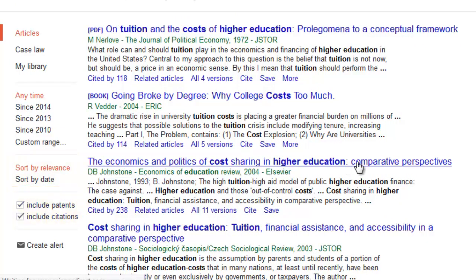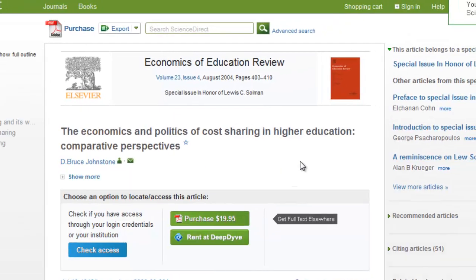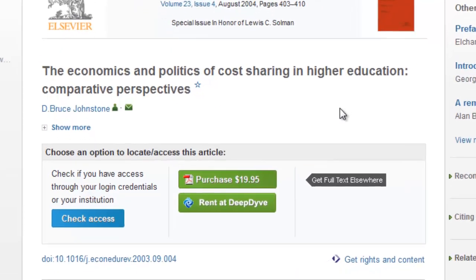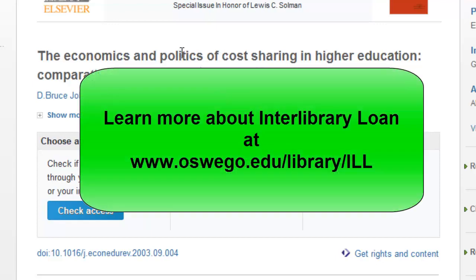Click on the title and information from that journal will appear on the screen along with the article in PDF format. In some cases, there may be a statement that you will need to pay a fee for downloading the article, or the article is not currently available. If that occurs, order the article through our interlibrary loan service.